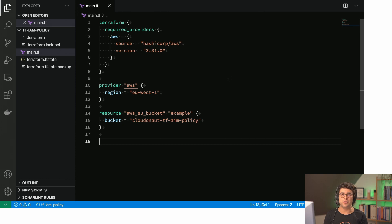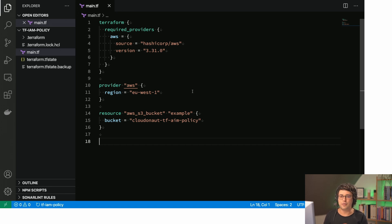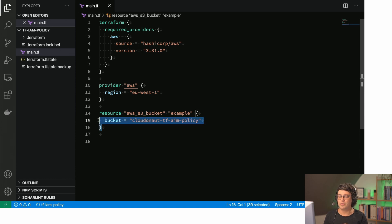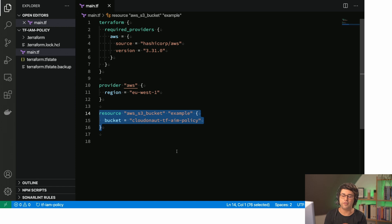Let's have a look at the source code. This is my main TF file, my main Terraform file, and what I've prepared so far is I've configured the provider Terraform and I've also defined an S3 bucket because that is what I will reference in my IAM policies.